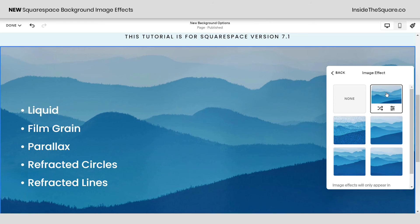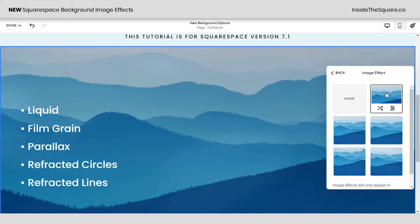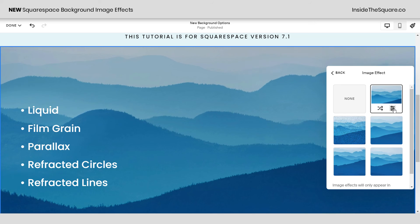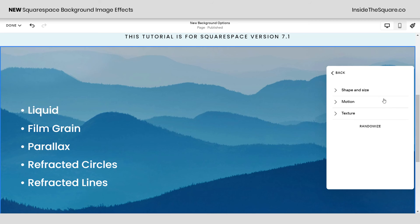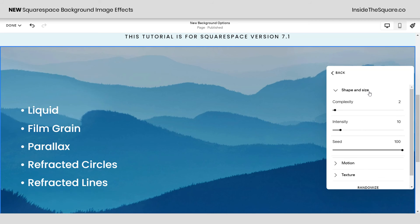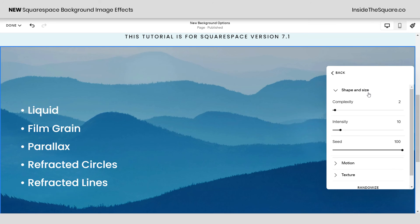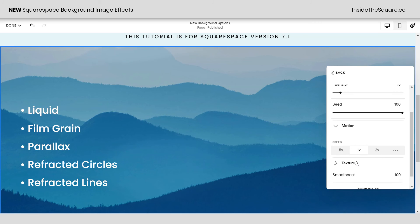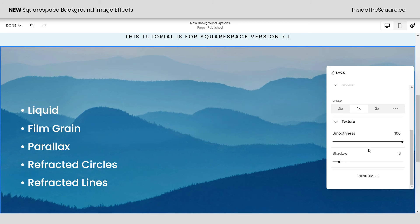When I click on liquid, the image appears to be almost moving — it has some liquid movement that changes the way that background image is displayed. I have a button to randomize the effect or a button to manually change the settings. Clicking that, we can change the shape and size, adjusting the complexity, intensity, and speed of the individual liquid waves. We can also adjust the motion speed and change the texture, adjusting the smoothness and shadow of this liquid effect.